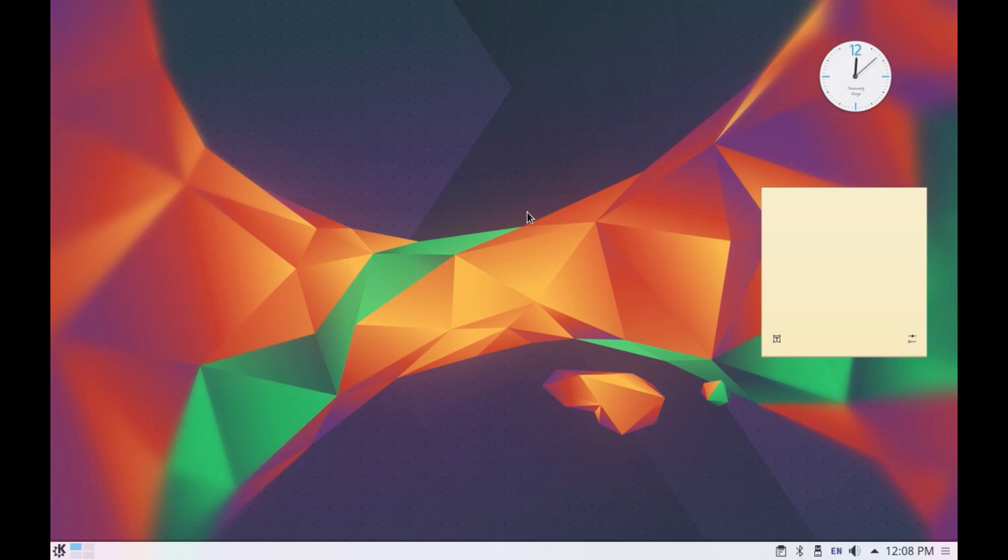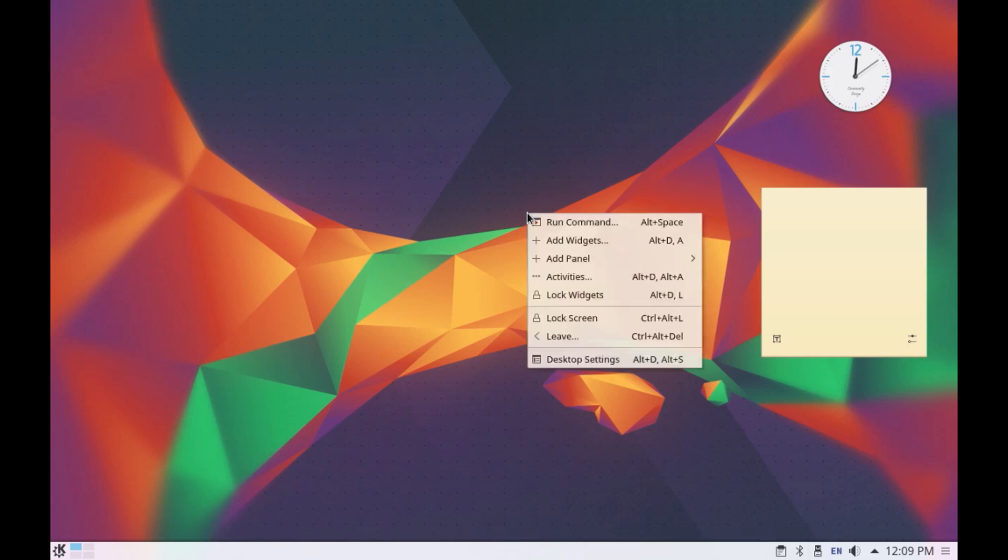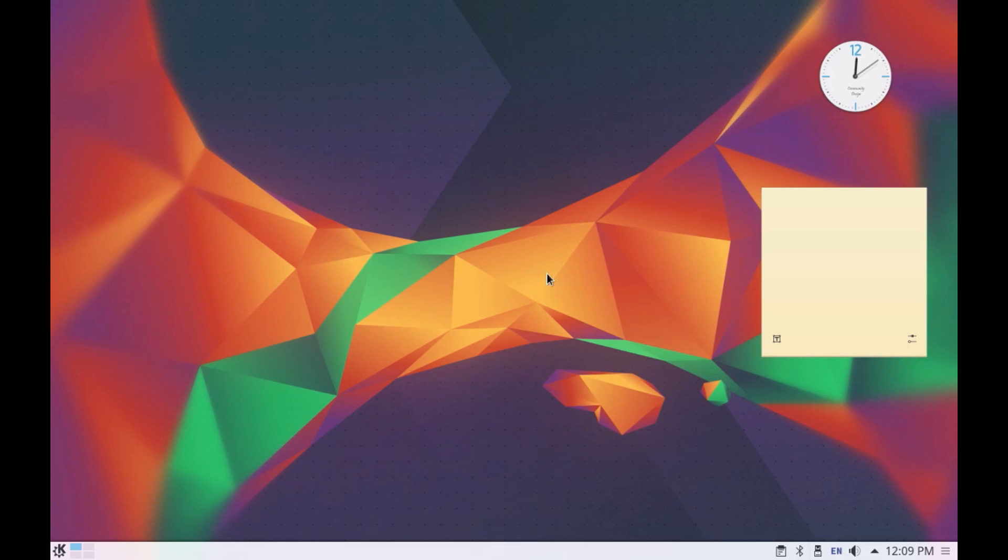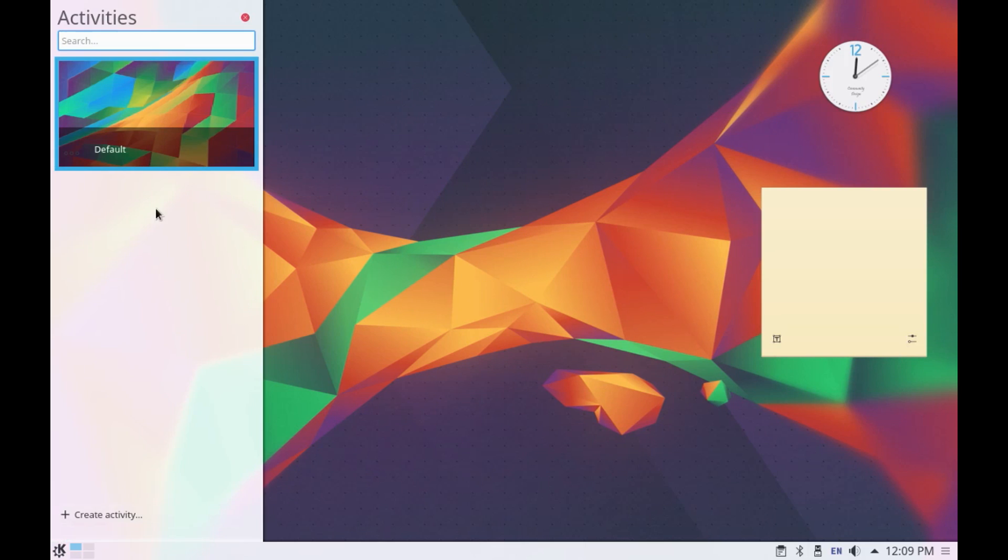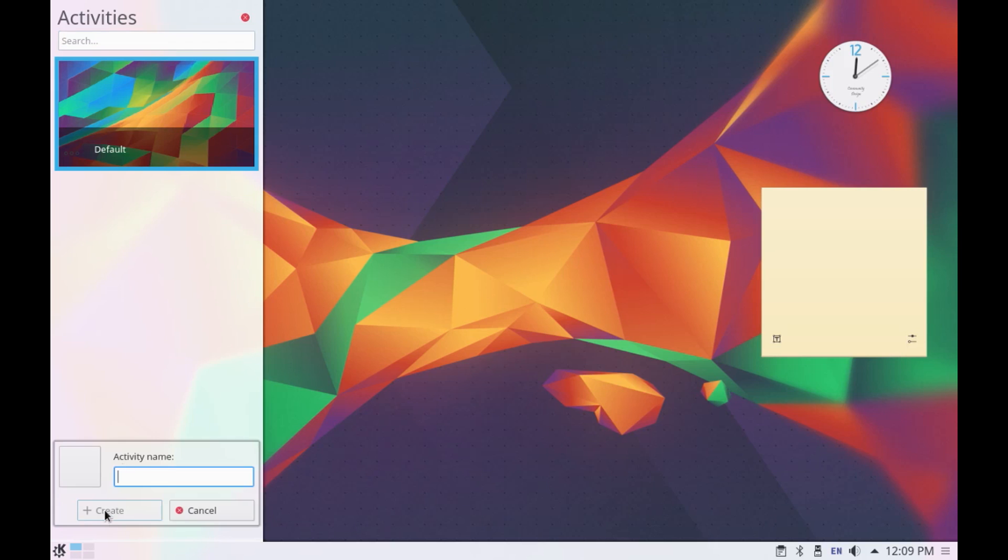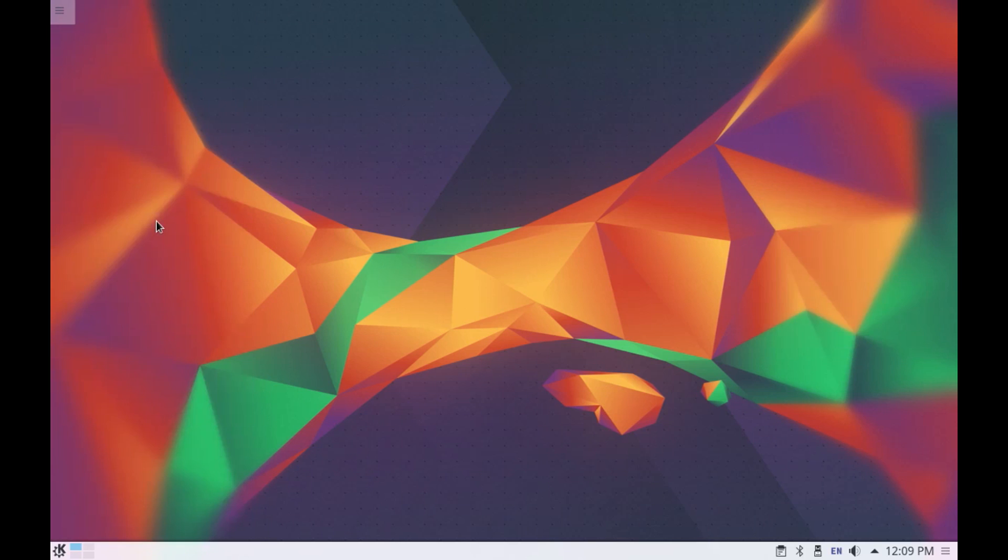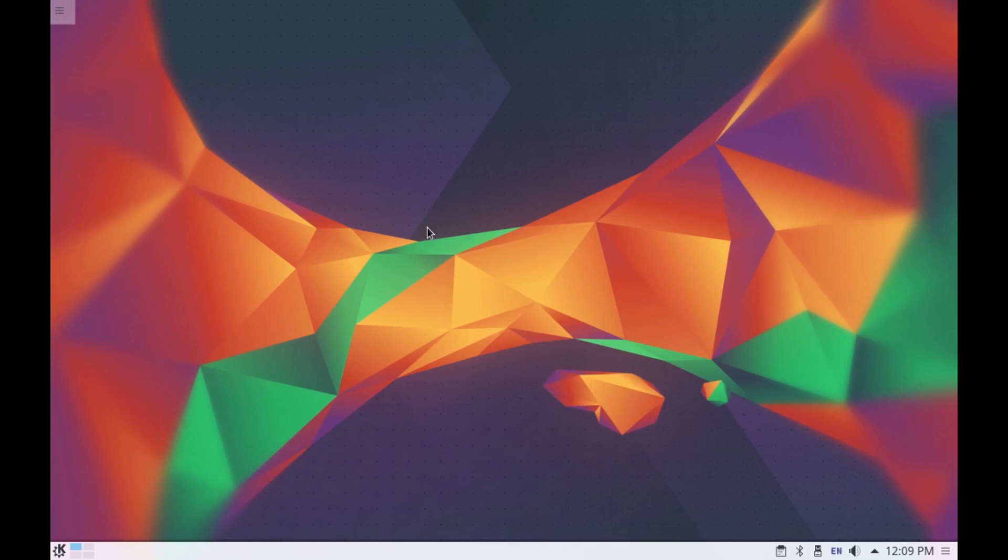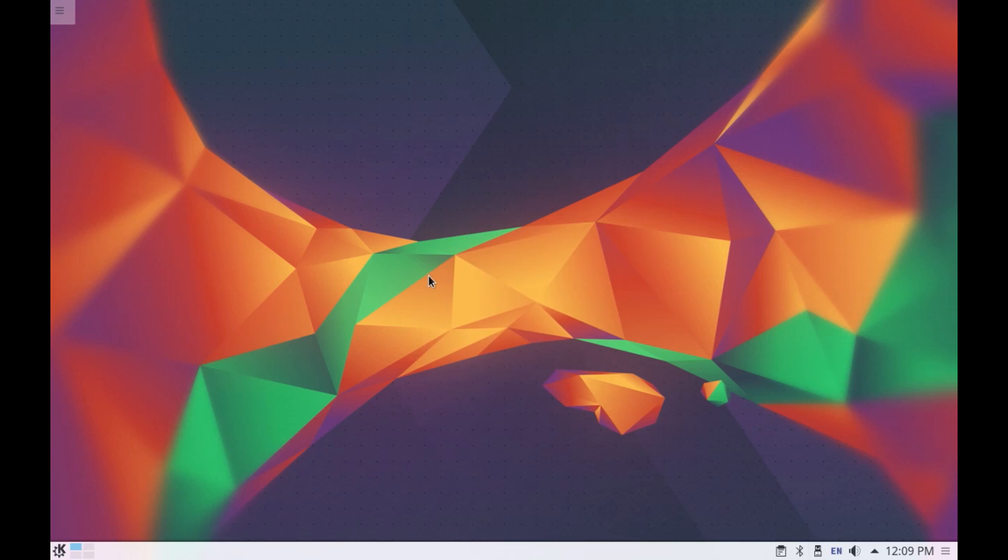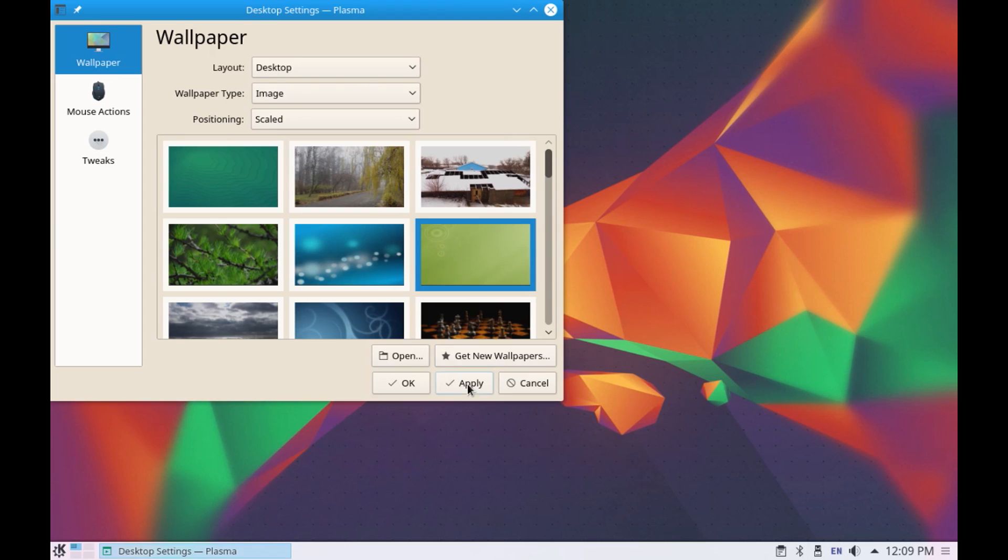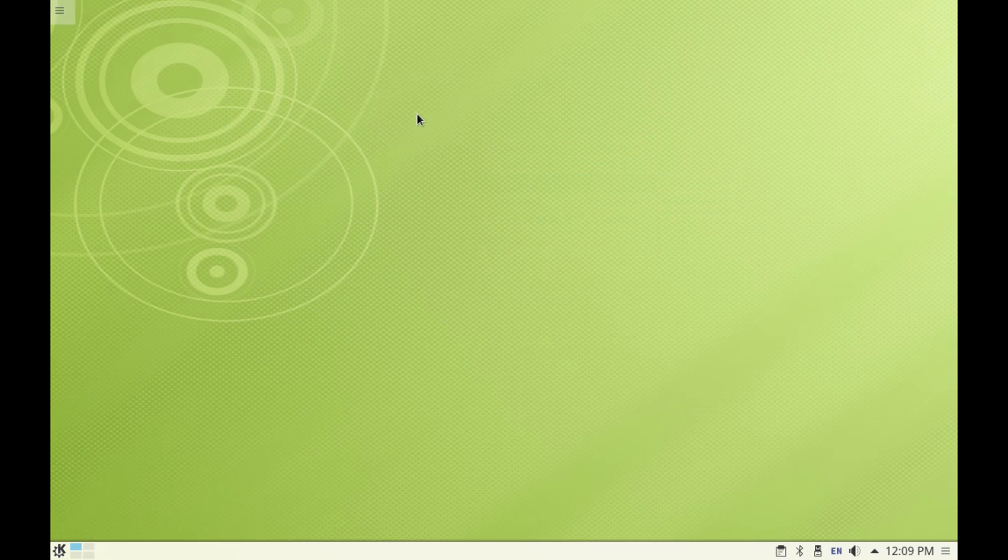So you can add n numbers of widgets on your desktop. One more thing that you have in KDE is the activities desktop which is like a virtual desktop but you can have different wallpapers and different sets of widgets in each activity desktop. So for example let's go to activities and right now I only have one activity desktop. Let's create another one and let's name it as home.